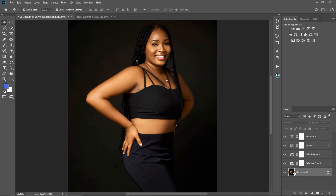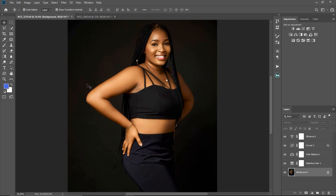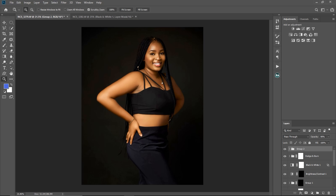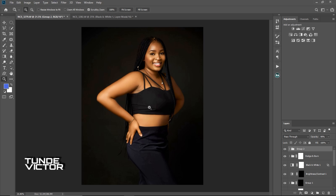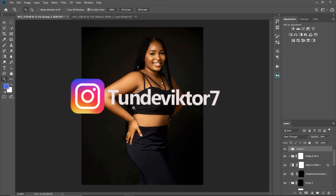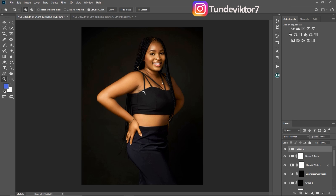Make sure you are on your background layer, make sure you merge everything to your visible layer. Hello everyone, my name is Tunde Victor and welcome back to my YouTube channel. Follow me on Instagram at tundevictor7.